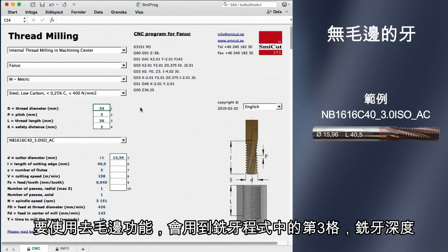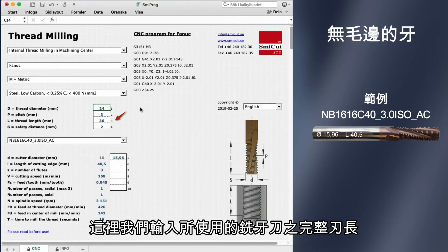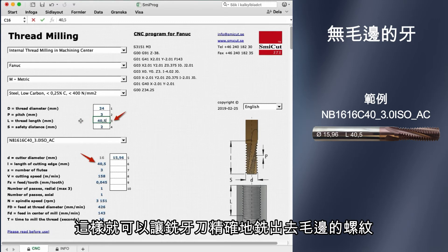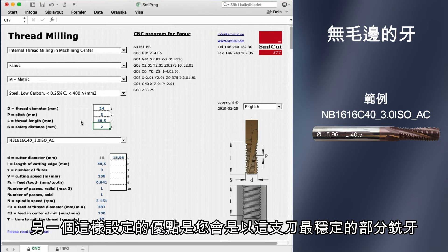To get the thread deburred, we go to square three — thread length. Here we enter the value of the complete cutting length of the tool we are using. You find that value to the left of square six: 40.5 millimeters. In square three, we enter 40.5. This will get the tool to make the thread in exactly the right place to get the thread deburred. Another benefit of programming like this is that you are using the most stable part of the tool to make the thread.